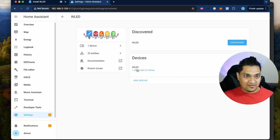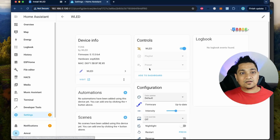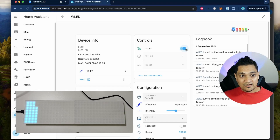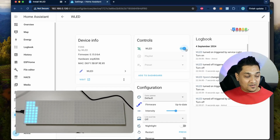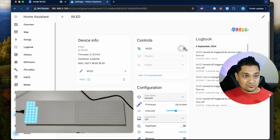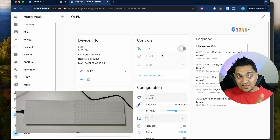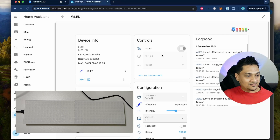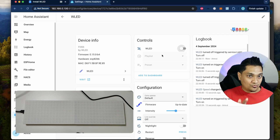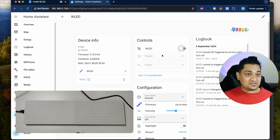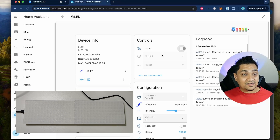You can see it's also showing as auto-discovered but we've added it here. Right now if I turn off this button it will turn off the LEDs from this board. Now we have the board connected to Home Assistant, but we need to configure some settings inside WLED to take full advantage of this 8x32 LED matrix.